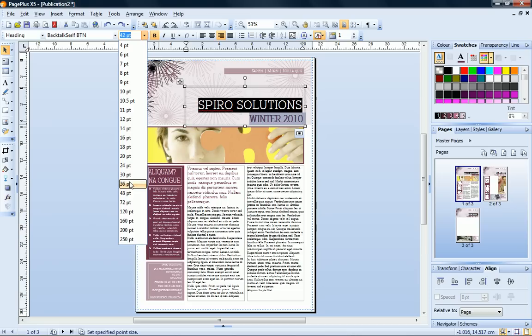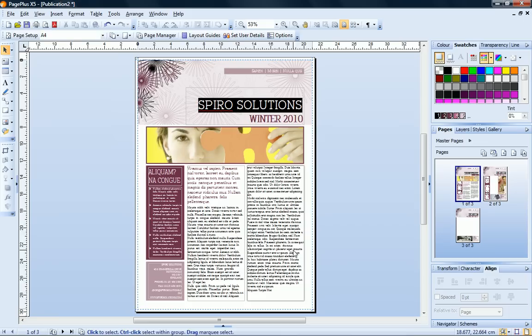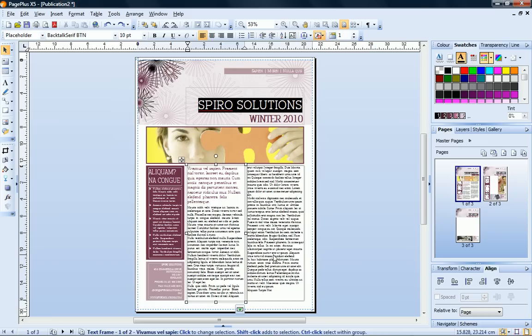Now let's look at the text frames containing the body copy, or story. As you can see, this text is contained in two separate text frames. First, I'll delete this rightmost frame.